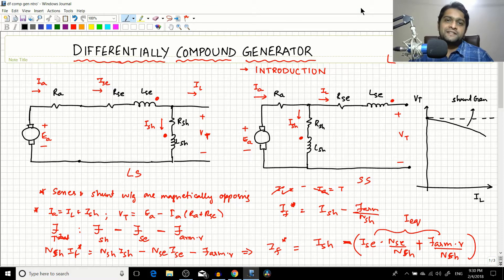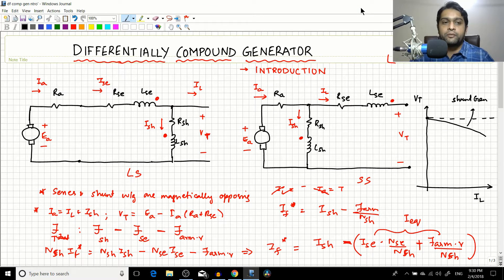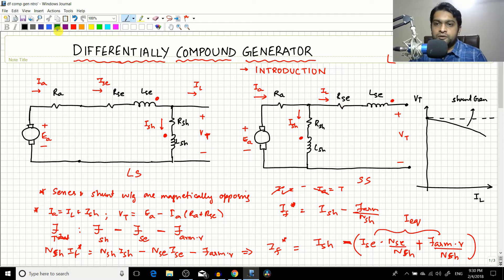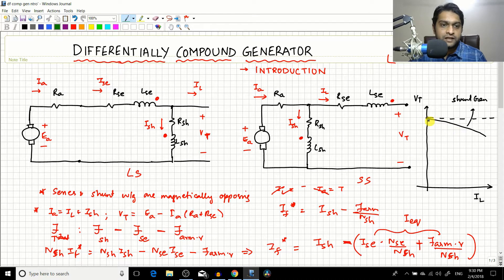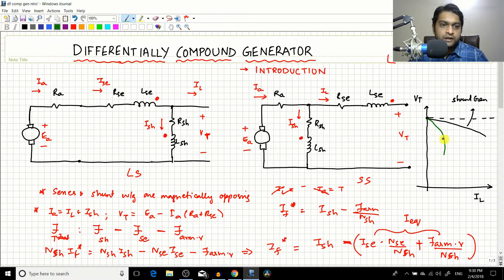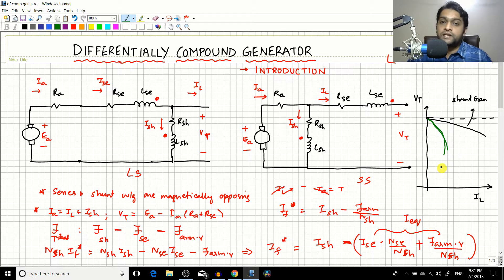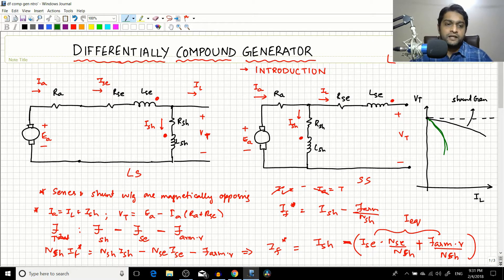In the previous session we covered the terminal characteristics of the differential compound generator. The shunt generator is taken as a reference, and the differential compound generator has very poor voltage regulation — its terminal voltage Vt drops very sharply compared to a DC shunt generator.